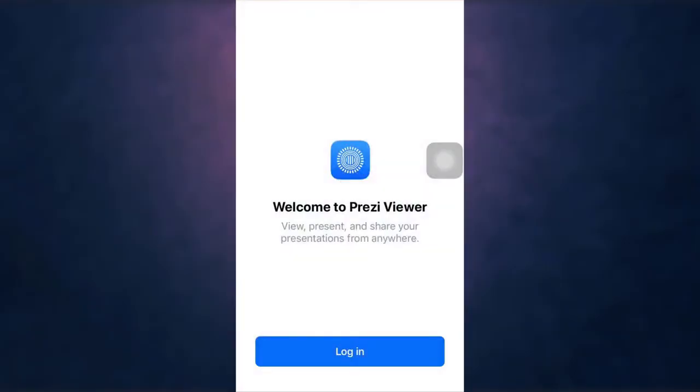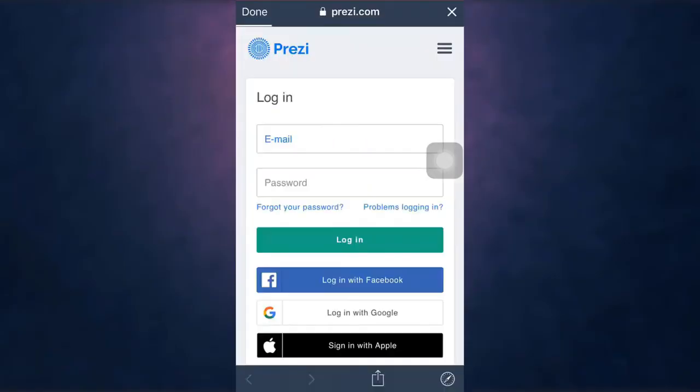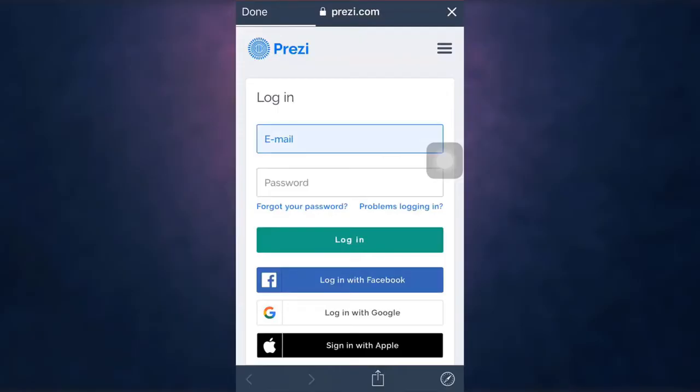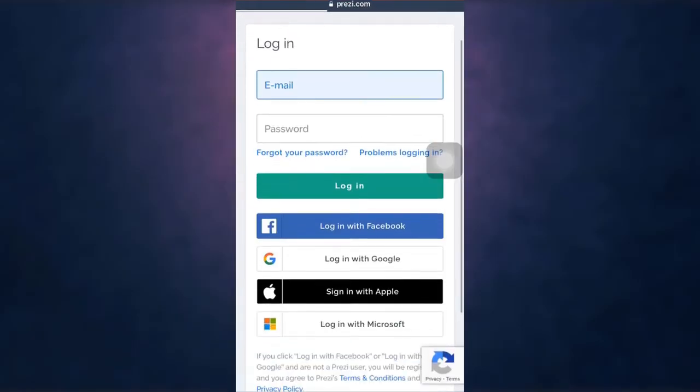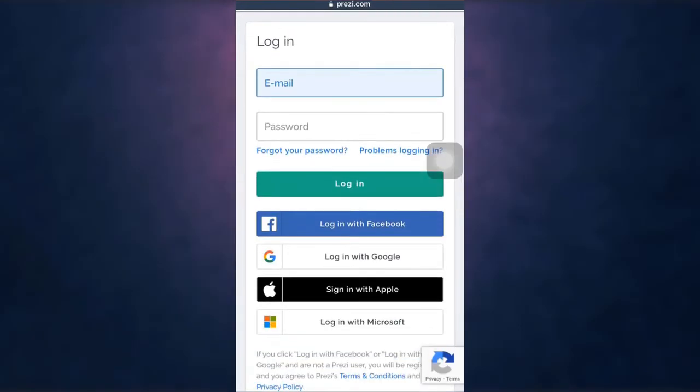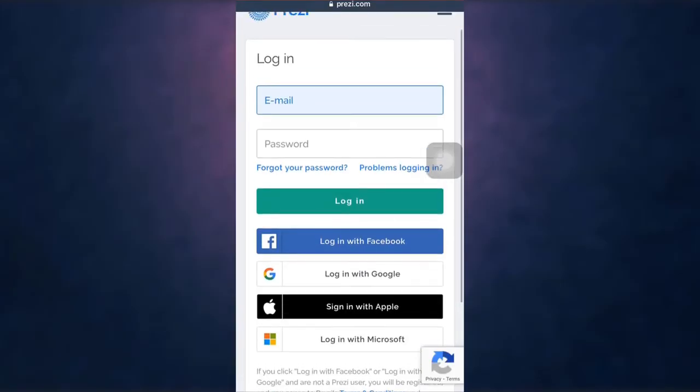After you open up your app, you can see the option of login. Tap on it. There you can see that you can login with email, Facebook, Google, Apple, and Microsoft. For now I'm going to show you how to login with your email.